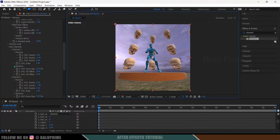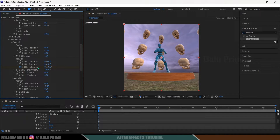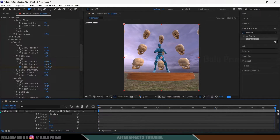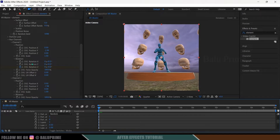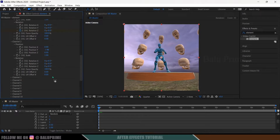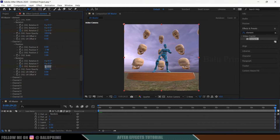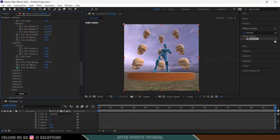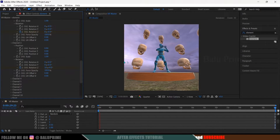Now let's animate the skulls revolving. Go to Channel 1, expand Rotation, go to the first frame and add a keyframe for Rotation Z. Move to the last frame and change the value to 5. Playing back shows the revolving animation. Do the same for Channel 2: on the first frame add a keyframe for Rotation Z, move to the last frame and set the value to 8. For Channel 3: add a keyframe on the first frame, move to the last frame and set it to 10.